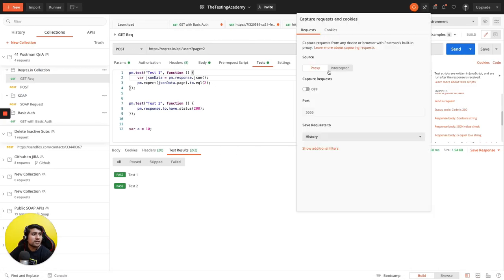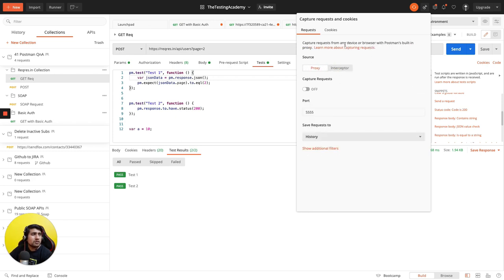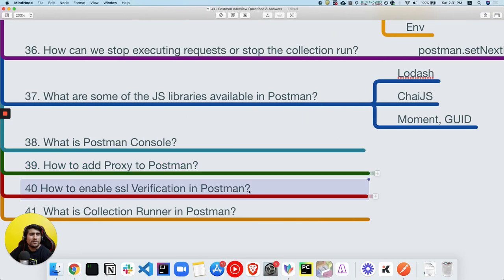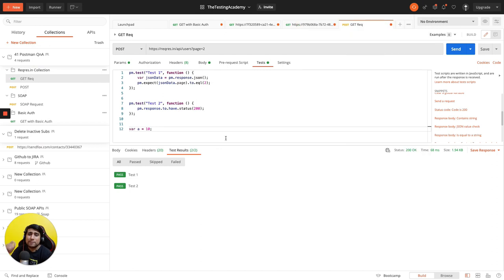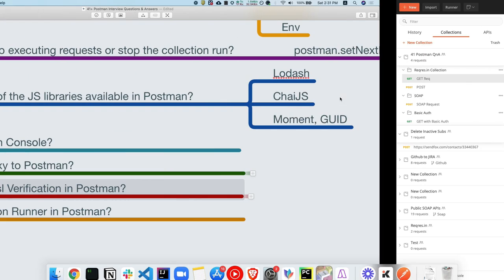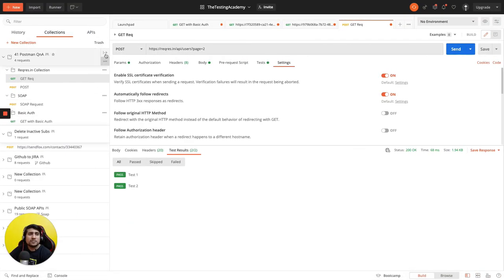How do you add a proxy? Click the settings icon and add your proxies there. You can also use the Interceptor. Global cookies can be added as well. How do you enable or disable SSL verification? Some local APIs don't have SSL configured — go to Settings and toggle the SSL verification option on or off.